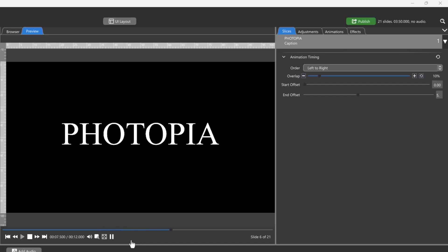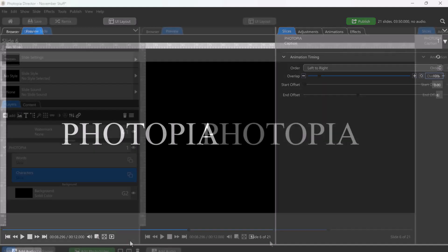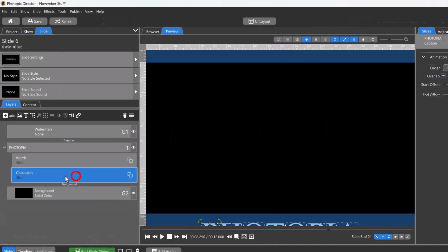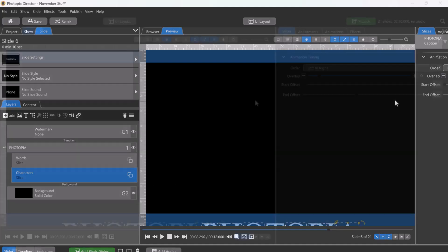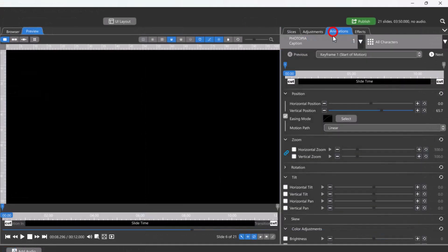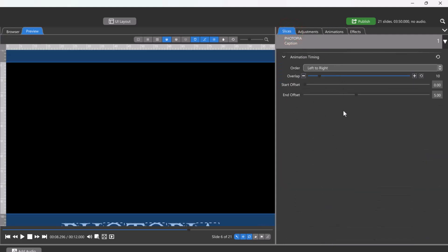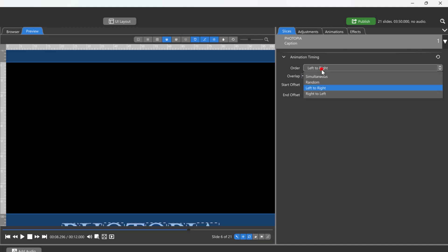And that's the basic technique for creating word or character animations. Animate the word or character slices as a whole unit, then set the slice animation timing to animate the characters or words from left to right, right to left, or randomly.